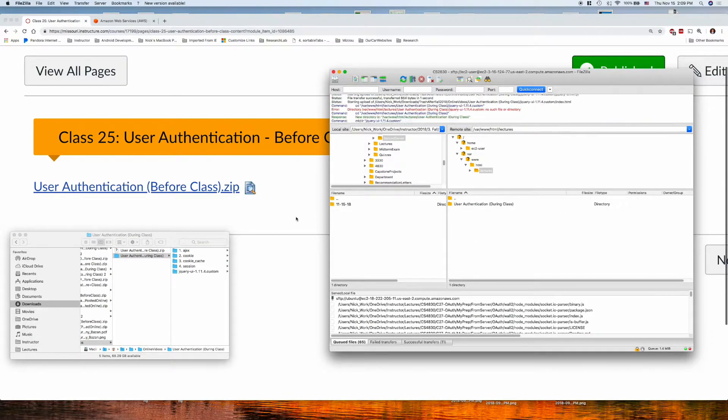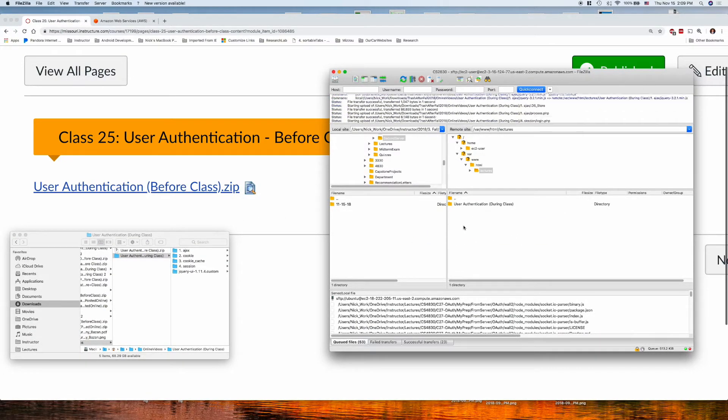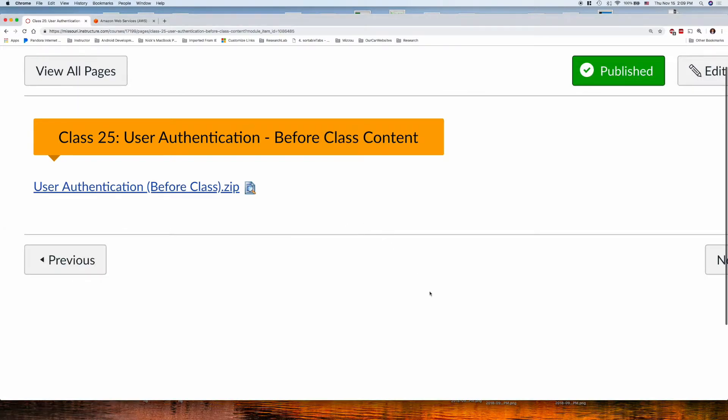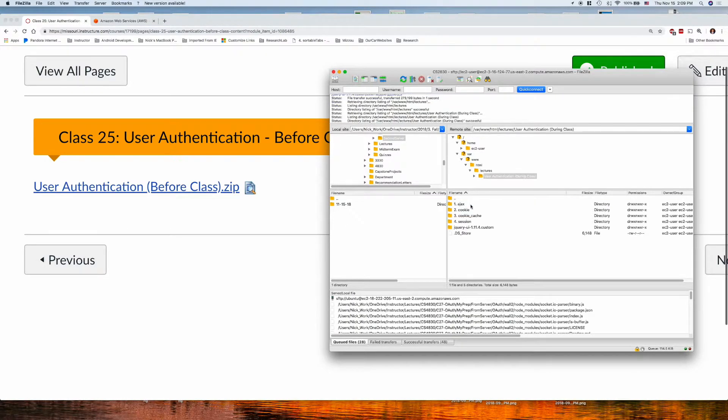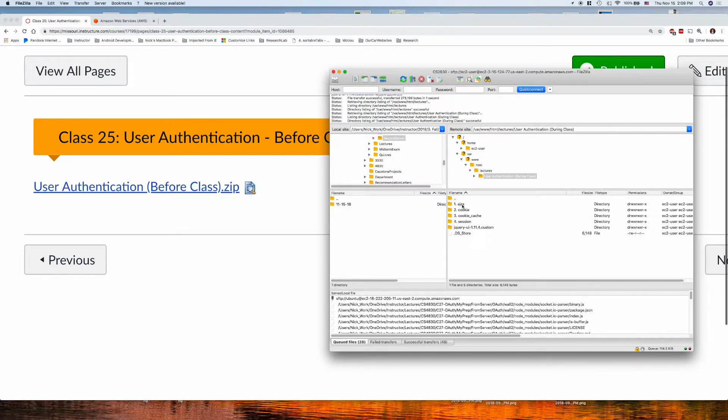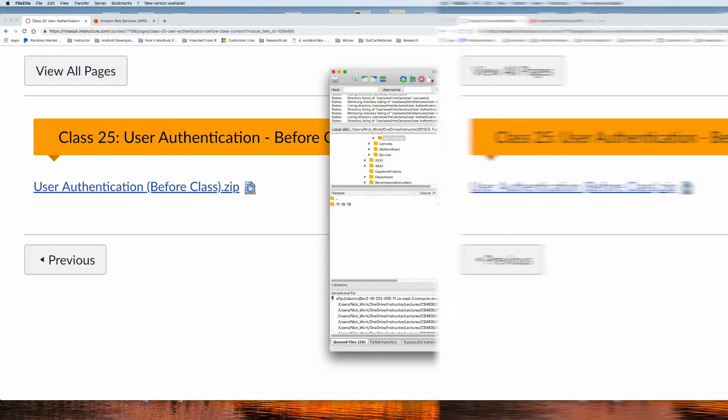So, now it's on our server. What we'll do is update the files from our server by clicking into the User Authentication Directory, and we'll come and look at the first example, which is AJAX.